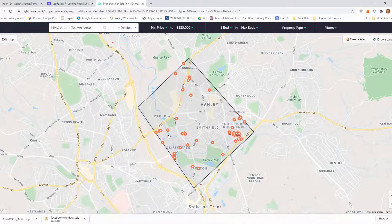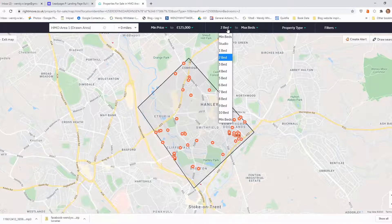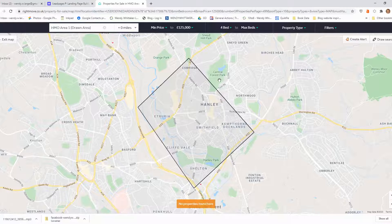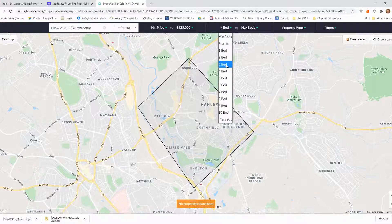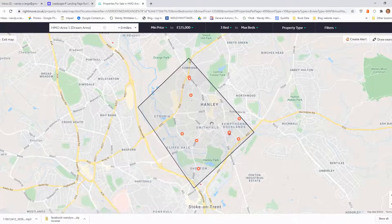For an HMO, I'm trying to get the maximum value for my money before I've even done the refurb or thought about getting any money out. You make money when you buy, so it's really important that you get the maximum amount of house for your money. I'd actually like to see if there are properties here with four beds that I can get for £125,000 or under. I've clicked on four beds and nothing's cropped up, so let's look at three beds — and here we have a few.